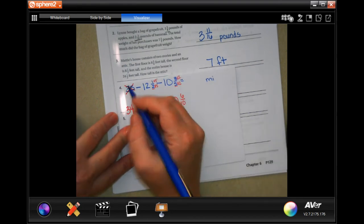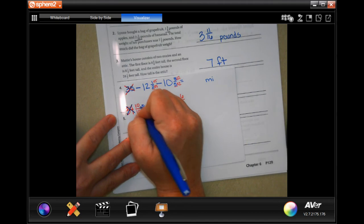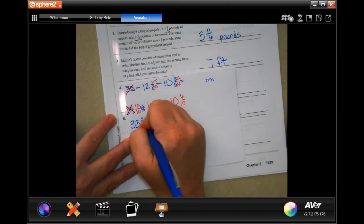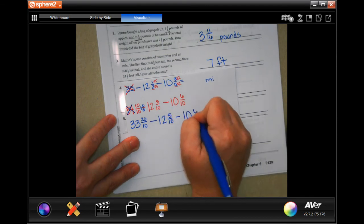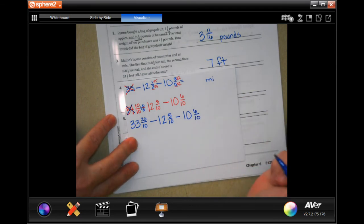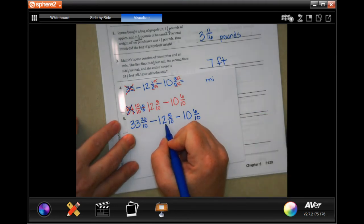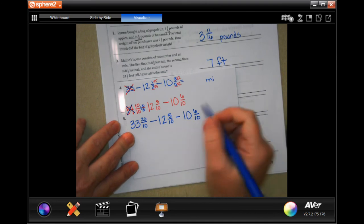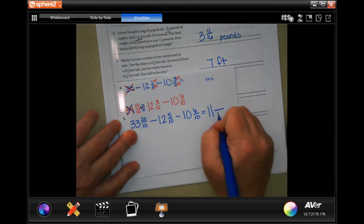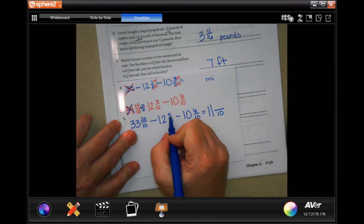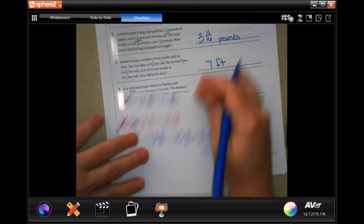So I'm actually going to borrow another one and add 10/10, making my top 20/10. Then 33 take away 12 is 21, take away another 10 is 11. My denominator stays 10. 20 take away 5 is 15, take away 6 is 9. The answer is 11 and 9/10 of a mile.